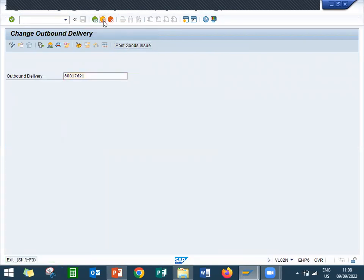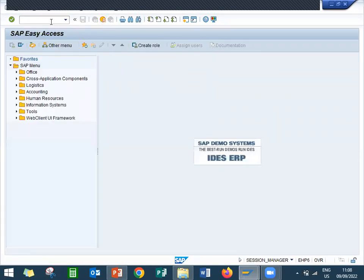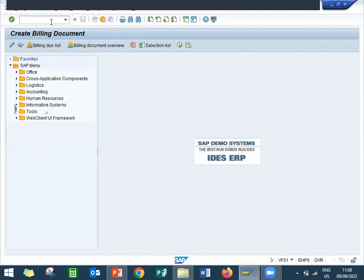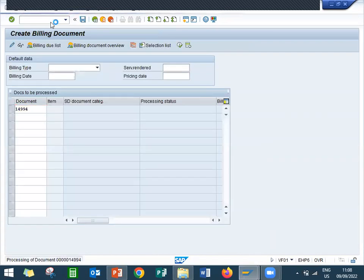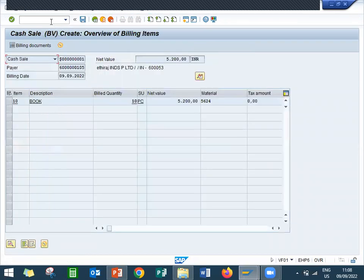Now, let us do the billing. VF01, VF01, let us enter and save, and save.